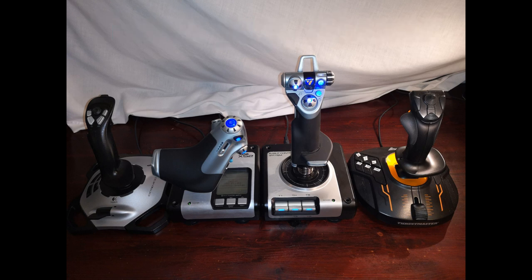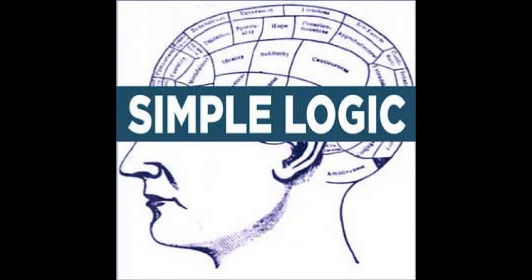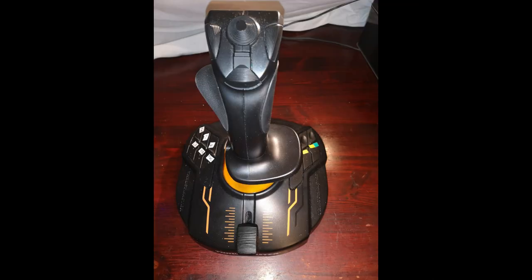So based on that experience, I'm going to make some suggestions on how you can set your system up so it makes it as easy and logical to play as possible. Let's start with the T1600.